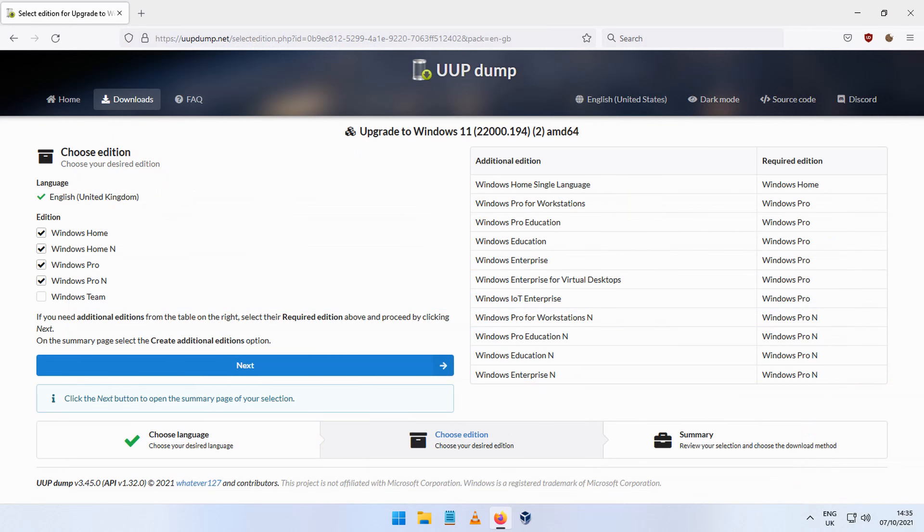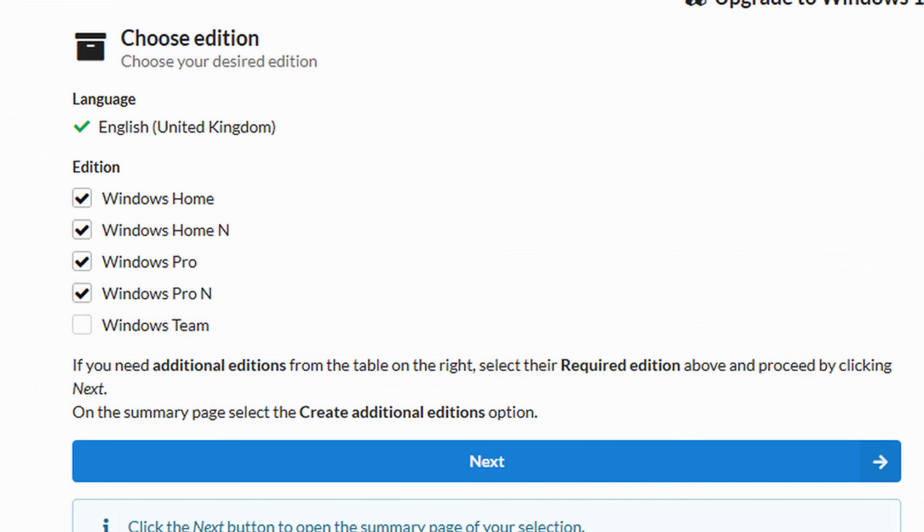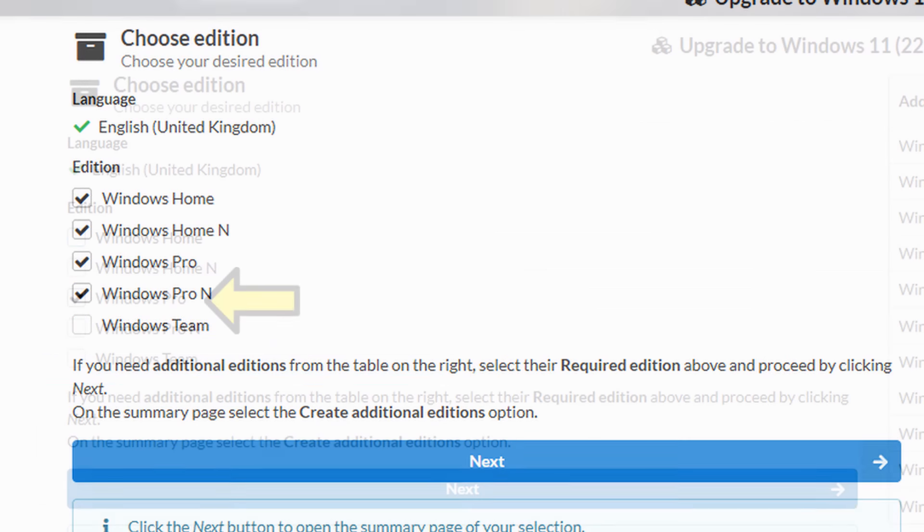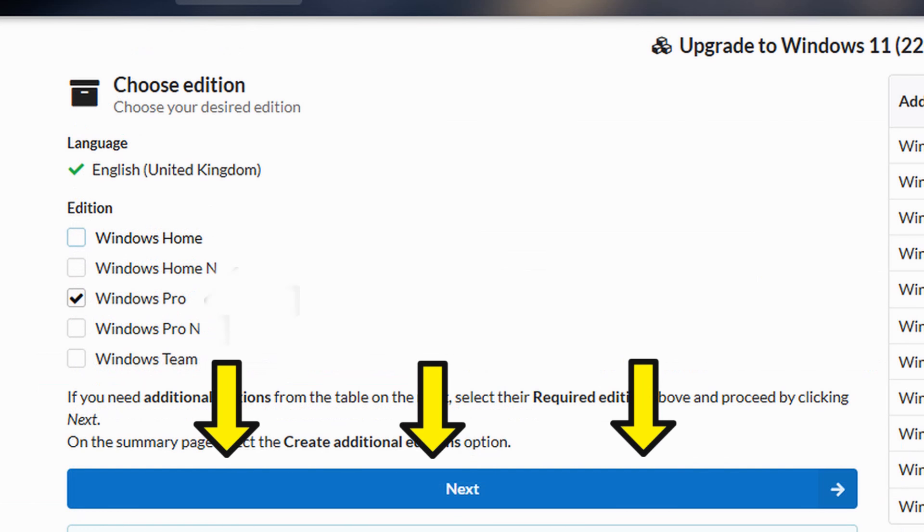At the next page, you get to choose the contents of the ISO. Since I was upgrading from Windows 10 Pro, I chose Windows Pro. Once you choose, click Next.